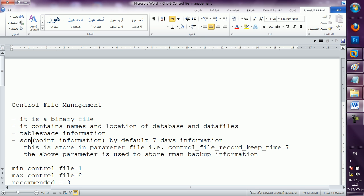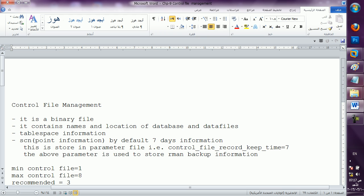What is remaining with control file? Then SCN — SCN point information. By default, seven days of SCN information: on which day which data was inserted, what happened — it can remember the last seven days. This is stored in the parameter file, that is `control_file_record_keep_time = 7`. You have to specify this parameter in the parameter file; then it will start keeping the record of seven days.